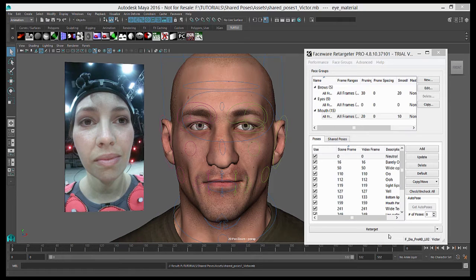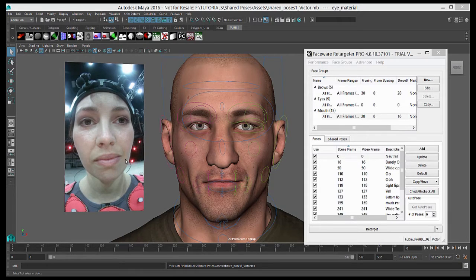We're going to briefly discuss using shared poses in Faceware Retargeter. If you're familiar with using tracking models in Analyzer, shared poses is a pretty similar concept. By creating a database of the poses you've made in Retargeter, you can use that database to apply those poses to future scenes involving the same actor and the same facial rig. Shared poses are most useful when you have a lot of shots and need to cut down on or eliminate the time you're making poses, or to maintain consistency by allowing all artists to draw from the same pose library.